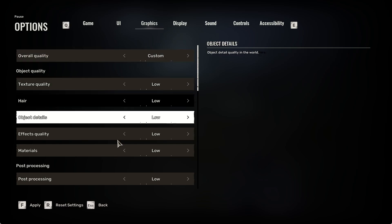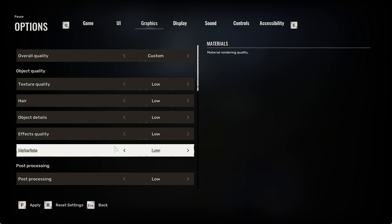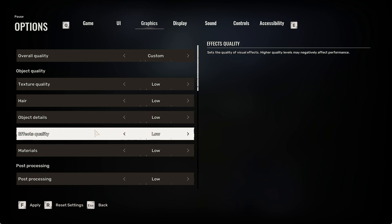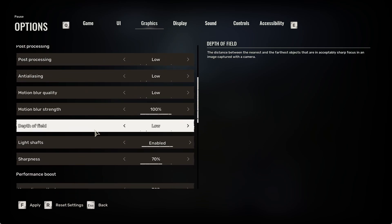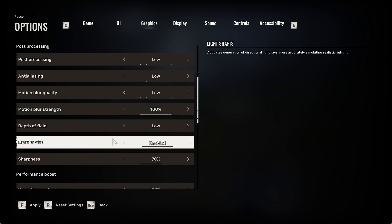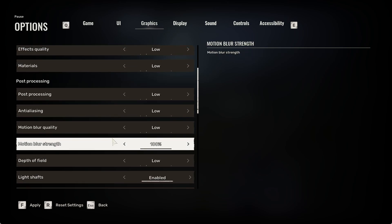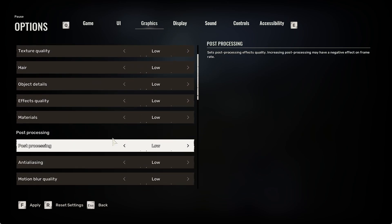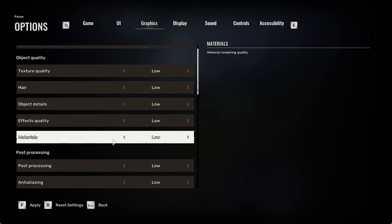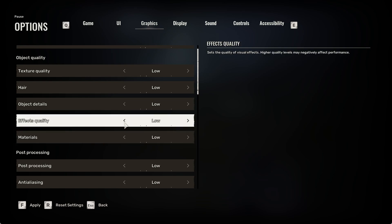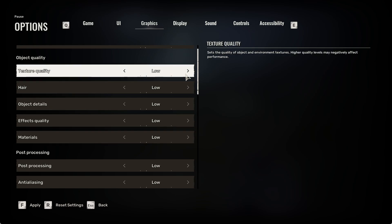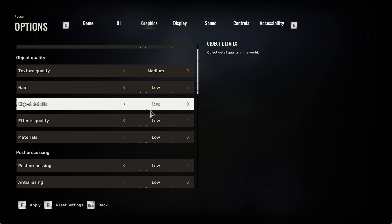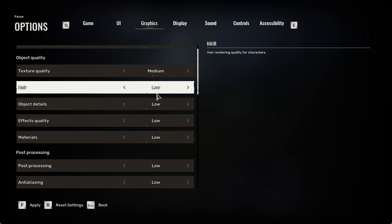Depending on which ones are more important for you. For example, you can make hair quality lower but increase texture quality.